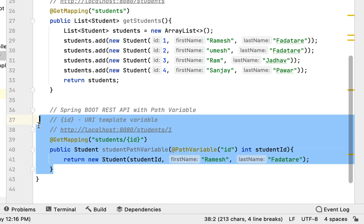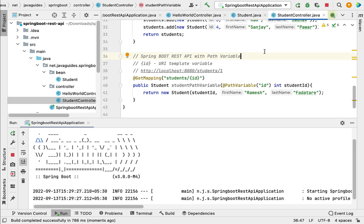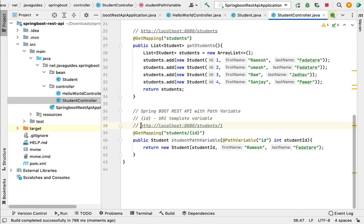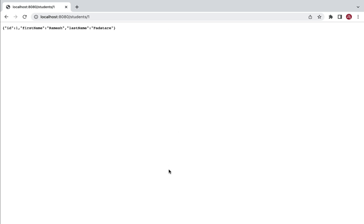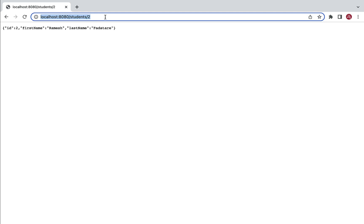Next, let's run the Spring Boot application and see how this REST API works. Let me stop the existing server and start the application. The app is up and running. Copy the URL and paste it in the browser. You can see the id is dynamically assigned. If you pass 2, the response shows id as 2.